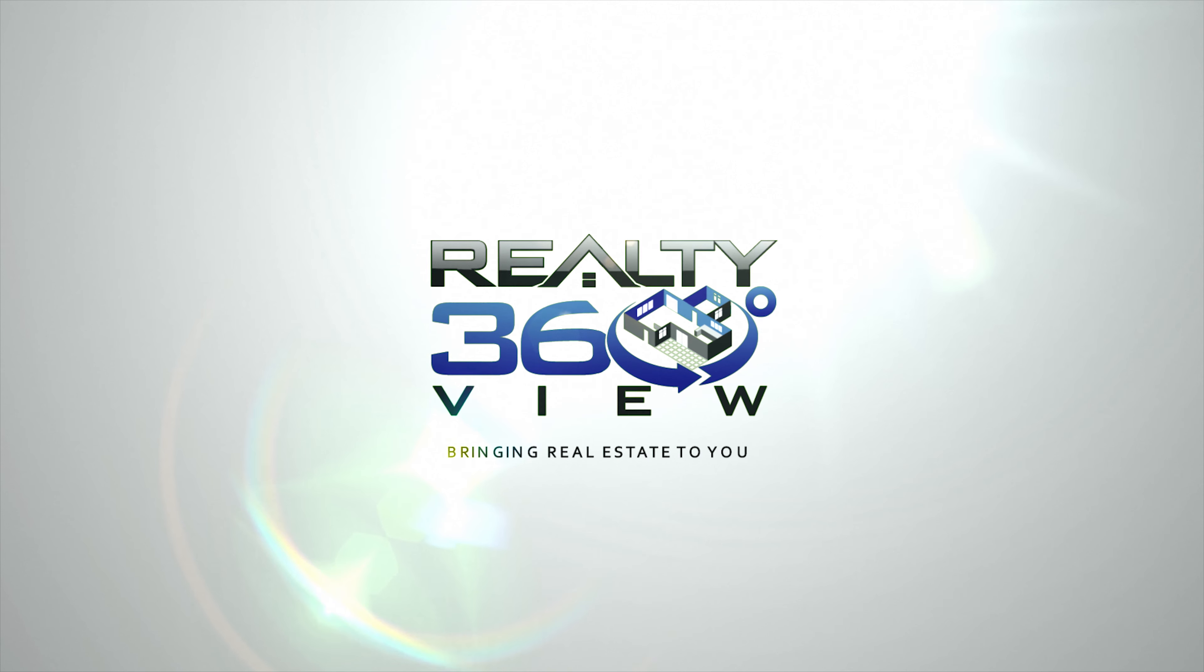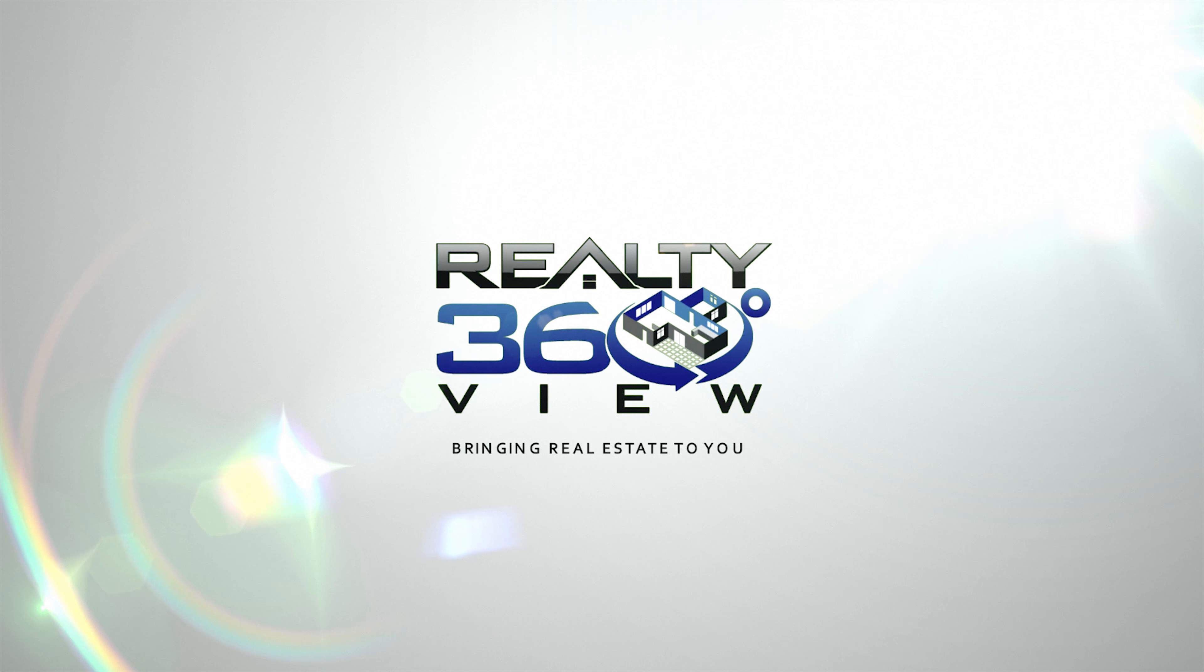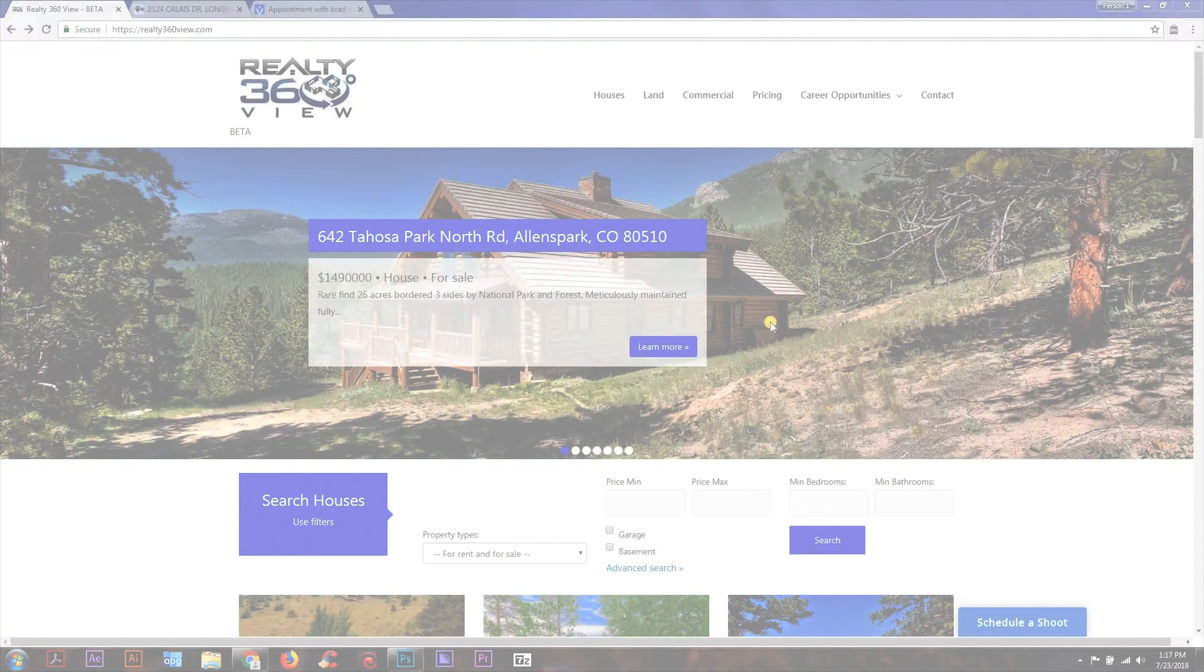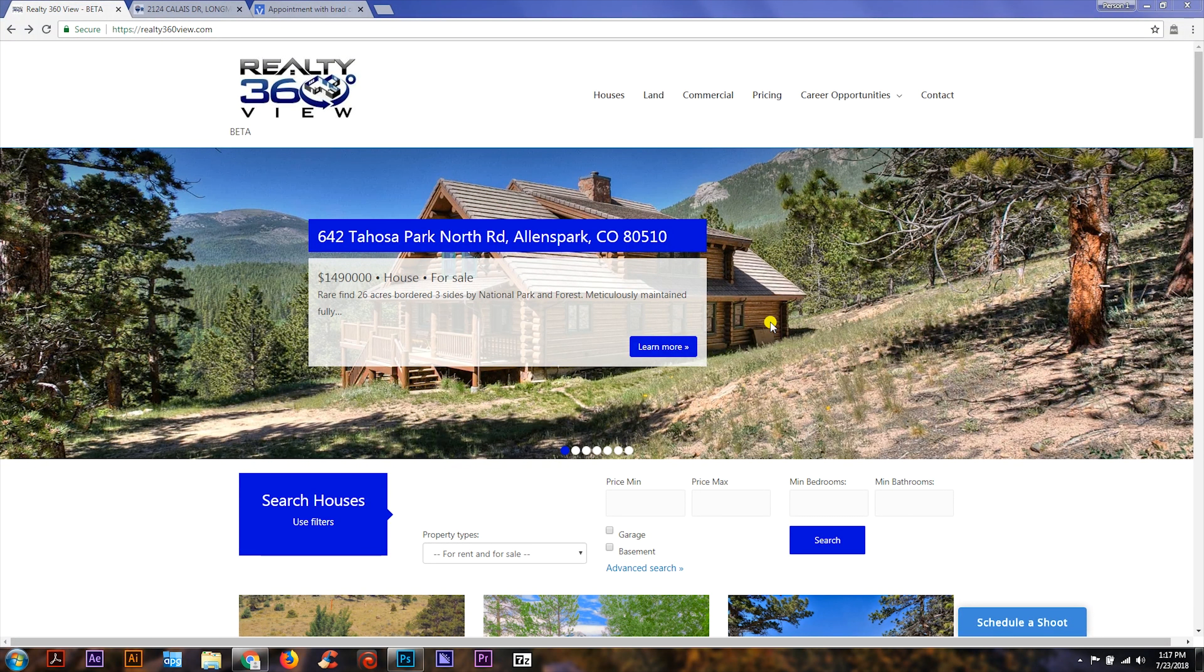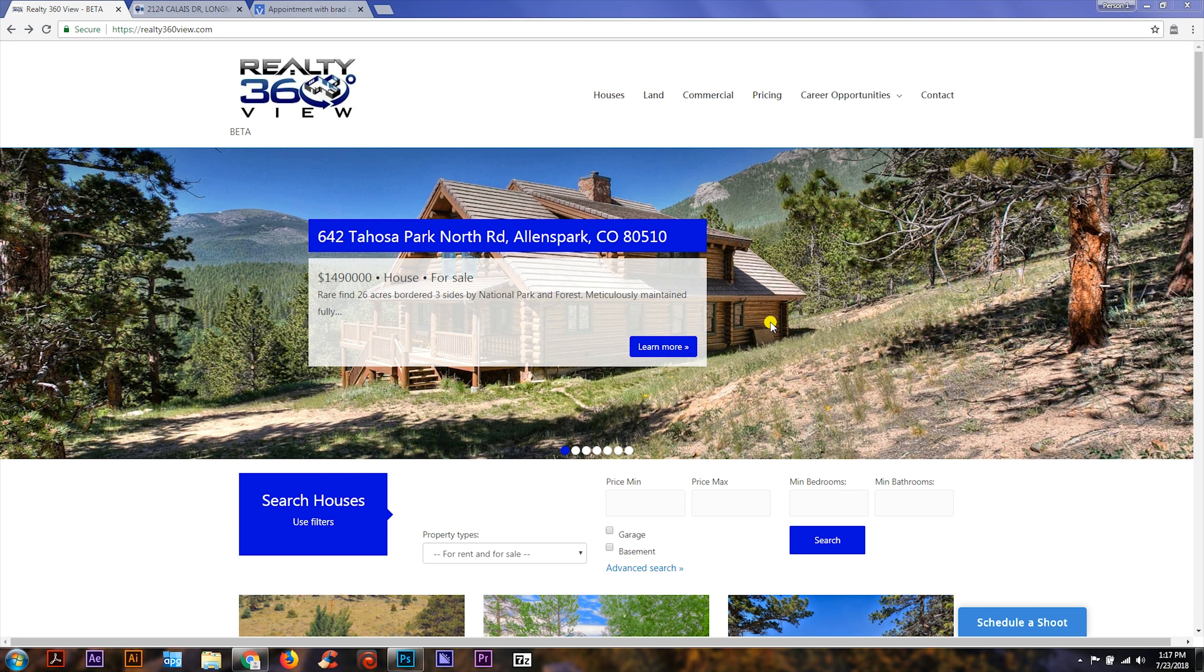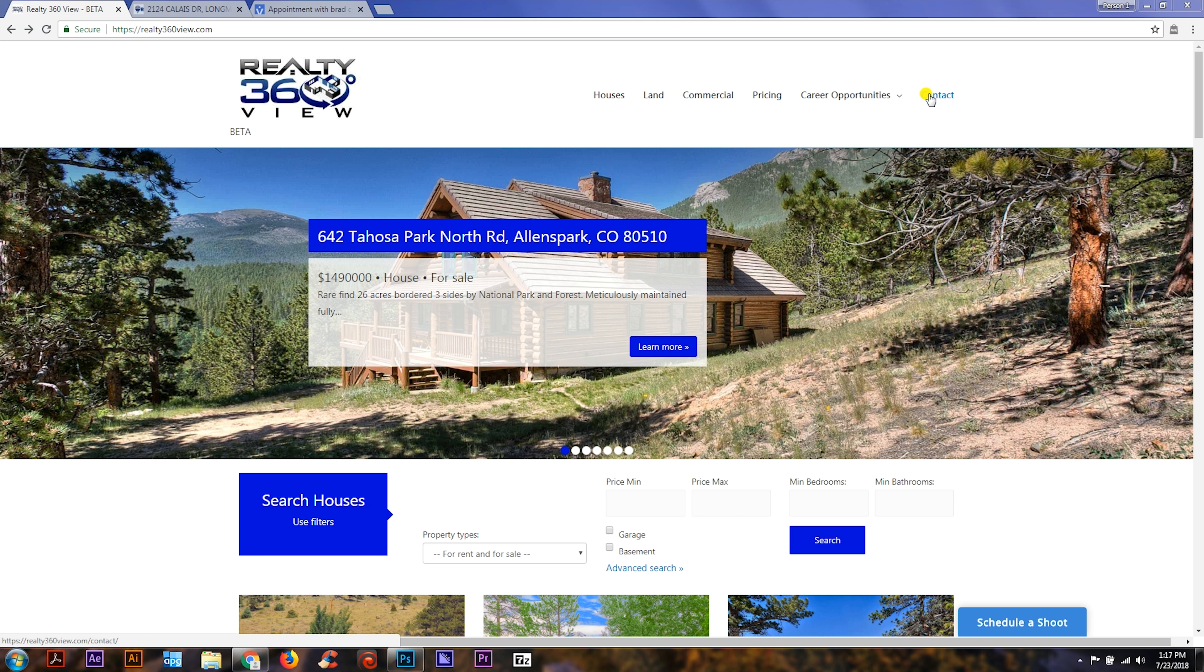Hello and welcome to this Realty 360 View tutorial video. Today we're going to go over how to schedule a shoot. You can go to the home page of realty360view.com, the pricing page, or the contact page, and you'll find the schedule a shoot button on the bottom right-hand corner.